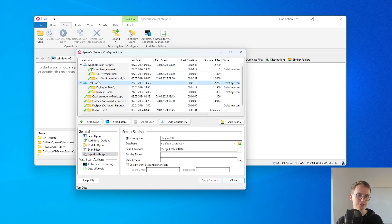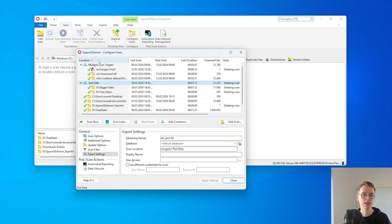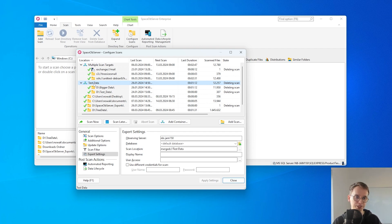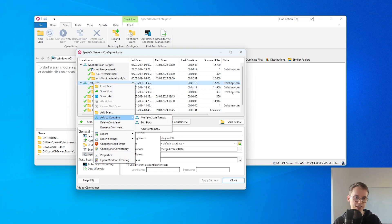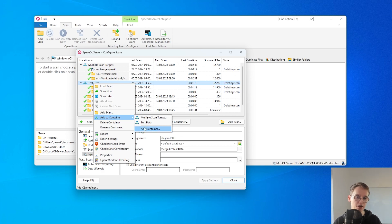One thing to note here is I have some containers configured here. What a container does is basically just grouping different scans together in a container. What I can also do is group containers into containers to create a hierarchical structure.